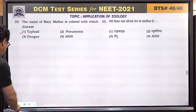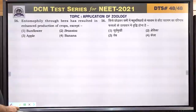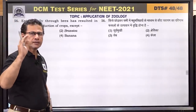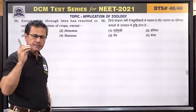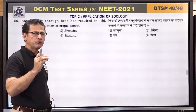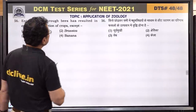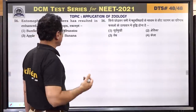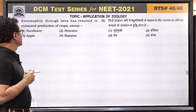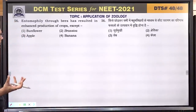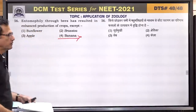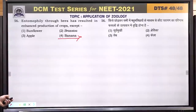Question number 56: entomophily through bees means bees are ideal pollinators. Flowers that are pollinated by insects are called entomophilous flowers and this property is called entomophily. Honey bees can pollinate sunflower, Brassica (mustard), and apple, but not banana — banana pollination is different. Answer is banana.